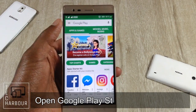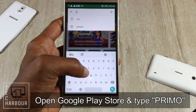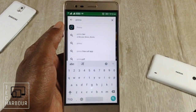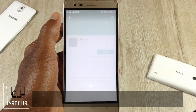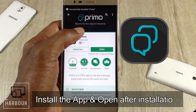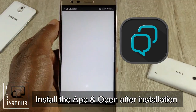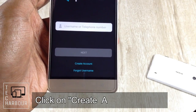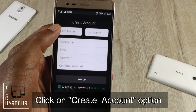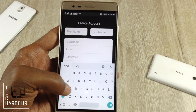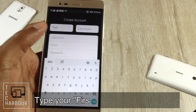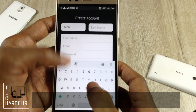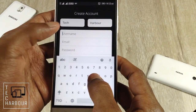Open the Play Store and type Primo — P-R-I-M-O. Select the first result and install the app. Once it's downloaded, open the app. After opening, there is an option called 'Create Account'. After clicking that, you should type your first name and last name.